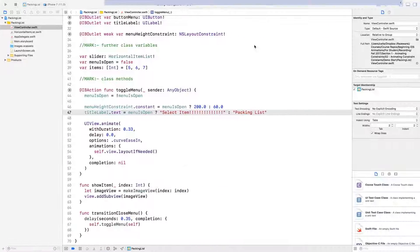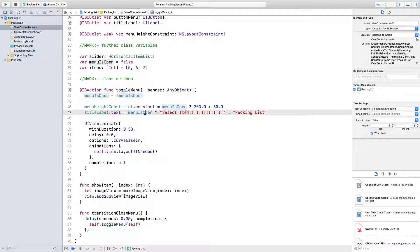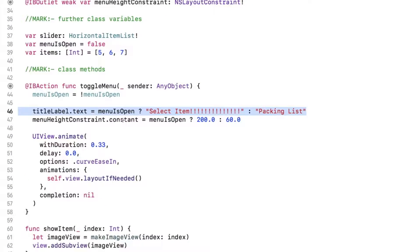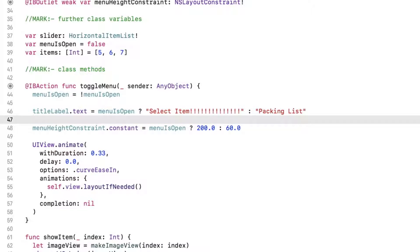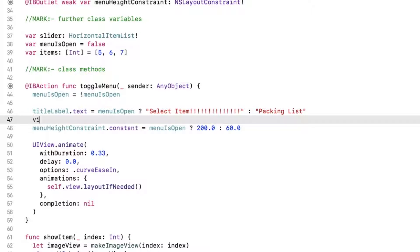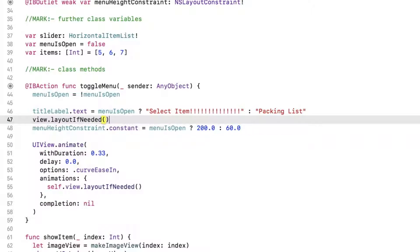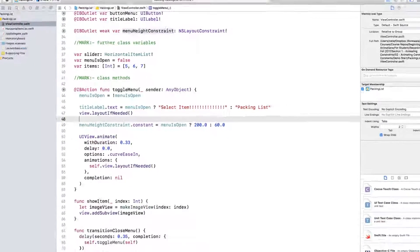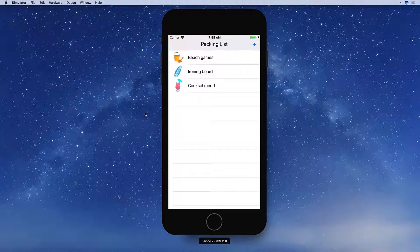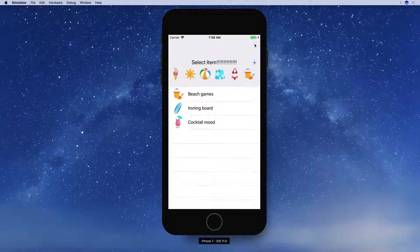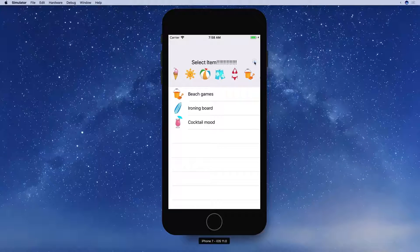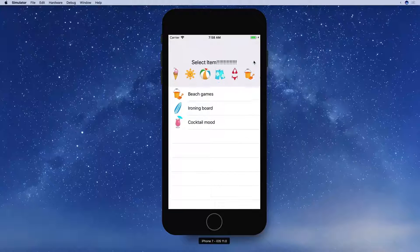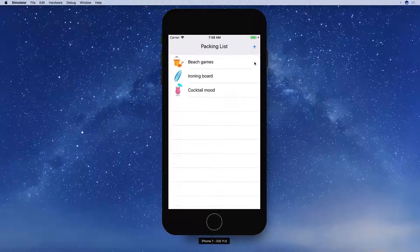This is not the animation effect I'm looking for. We talked about the magic of layout if needed earlier. Right. You can fix this by moving the changes to title label up, and adding another call to layout if needed immediately after. If we build and run one last time, we'll see the menu height animate smoothly, and the label text change without animating the label itself.